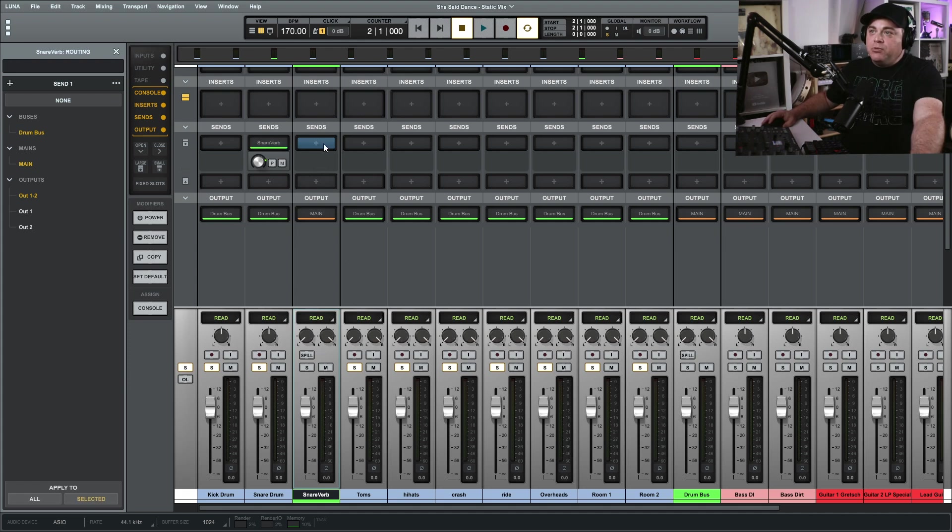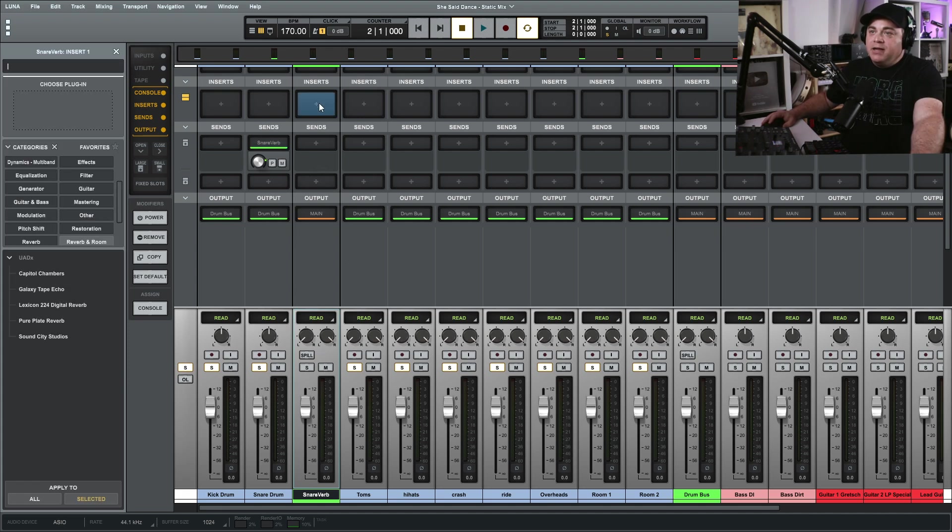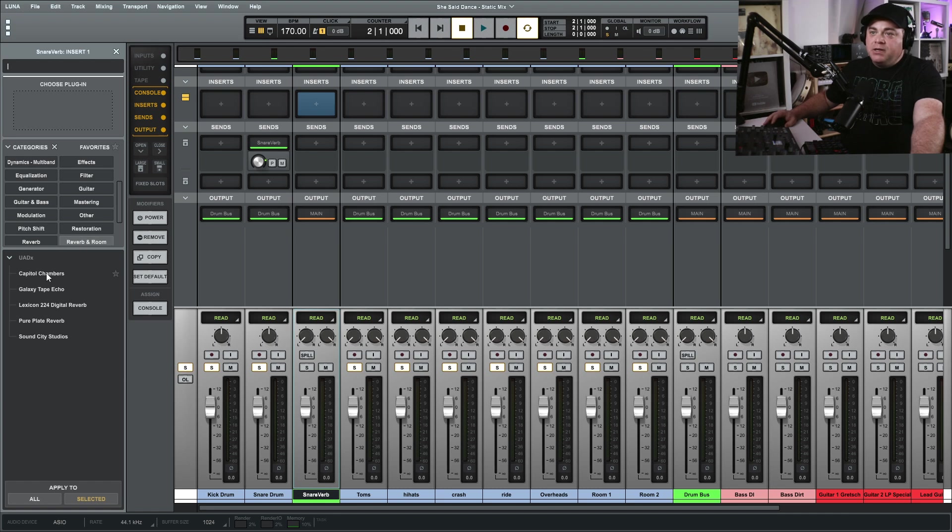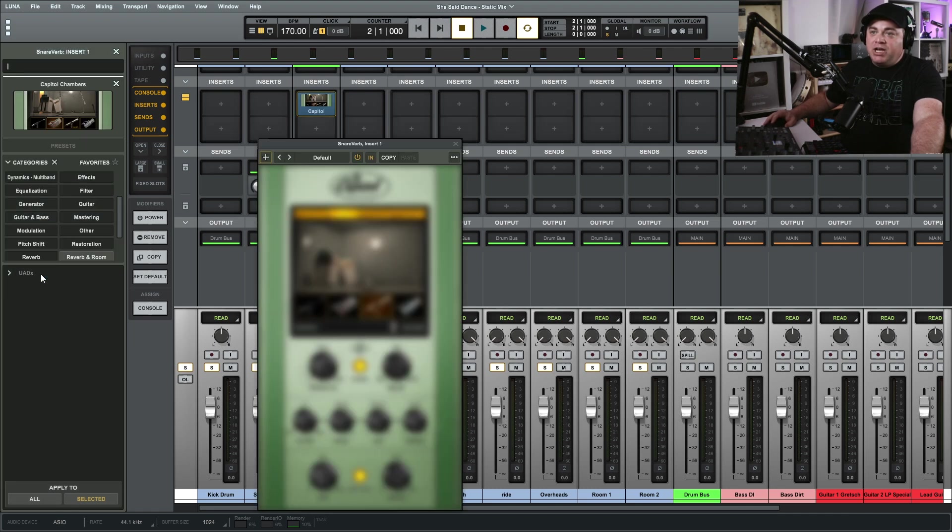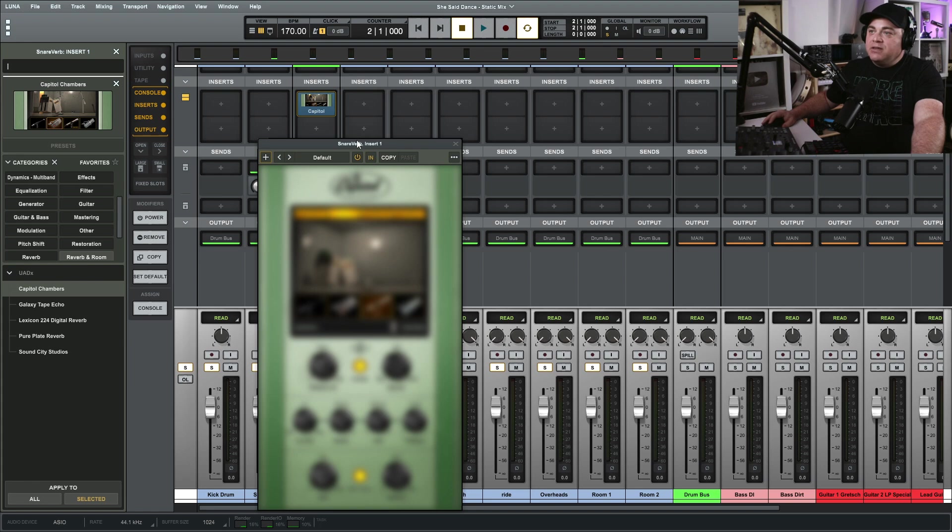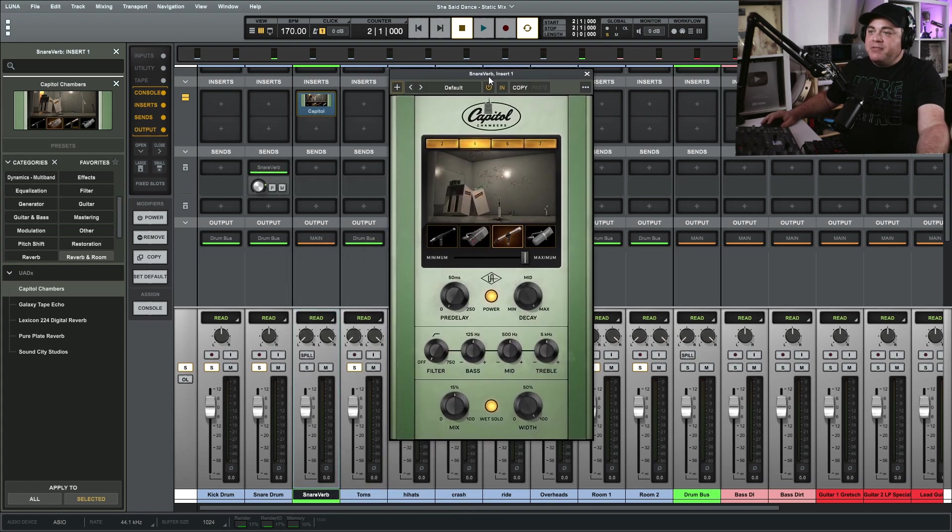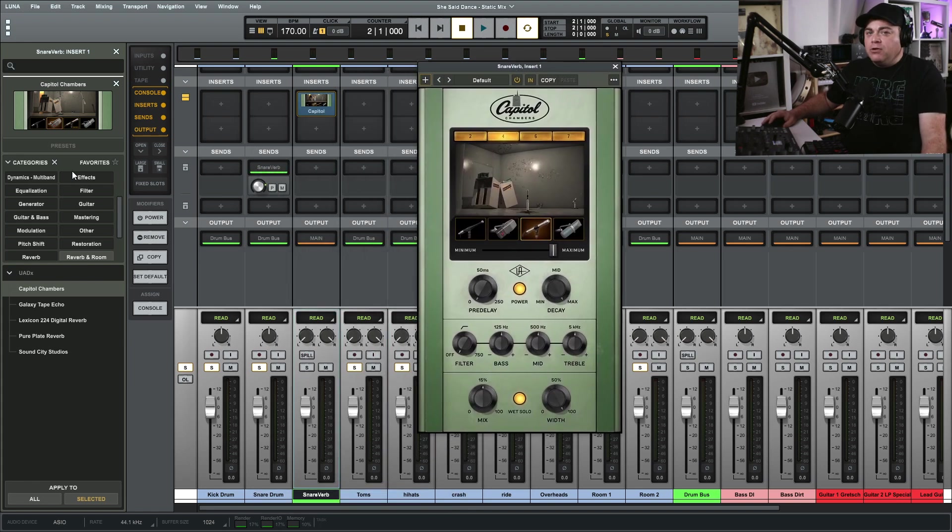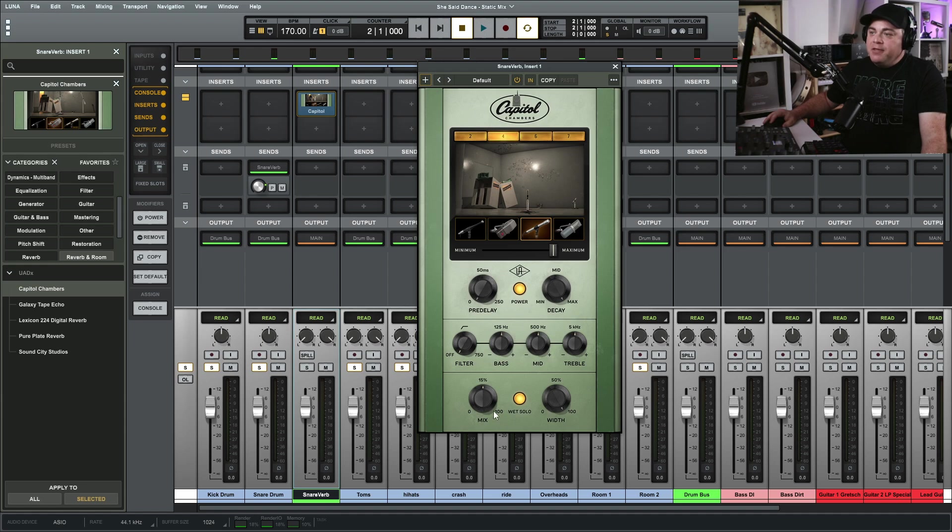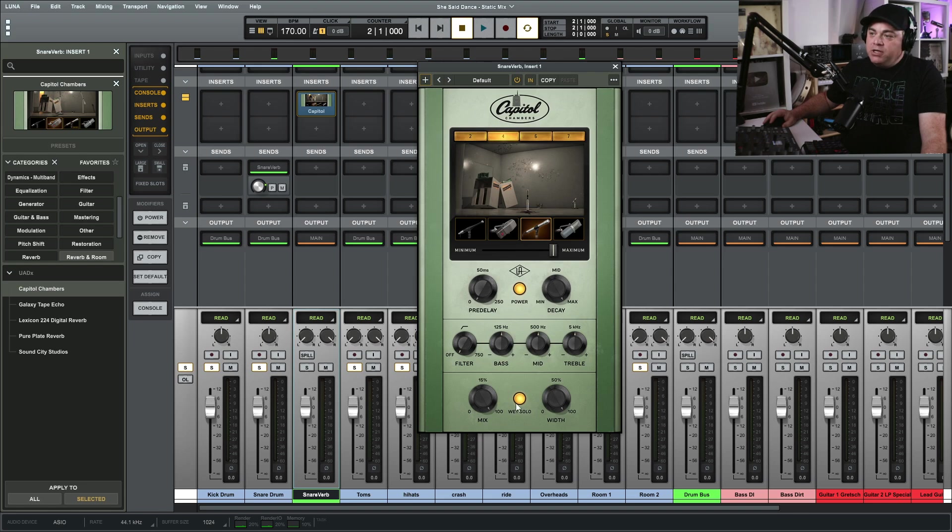And then I would just go to my reverb here, click on inserts, and I would choose a reverb. And Room, the Capital Chambers is one that I like, so I would click on that. And the thing with parallel processing is you want to make sure that you have the mix set to 100%.